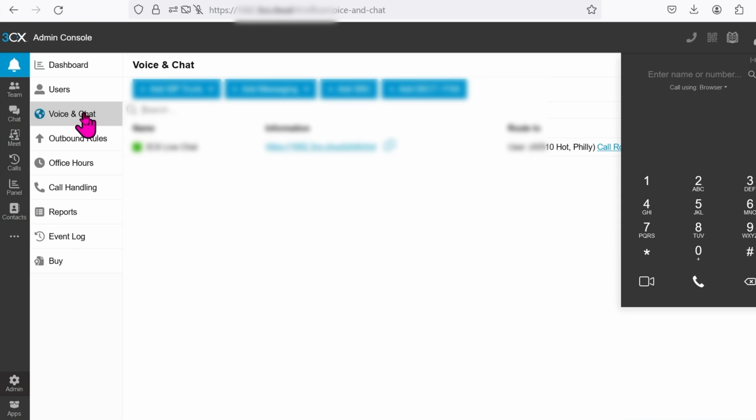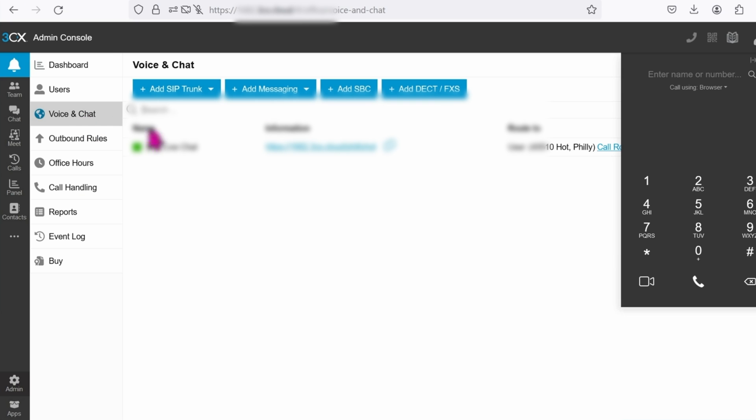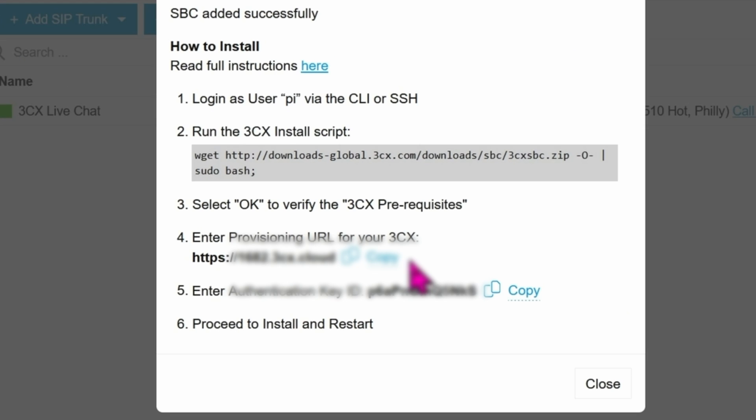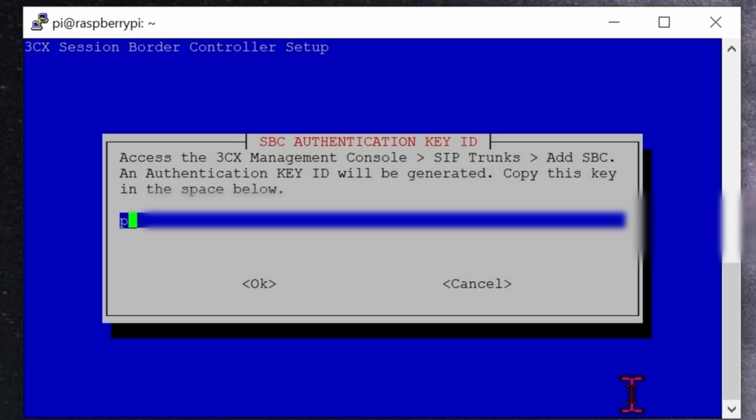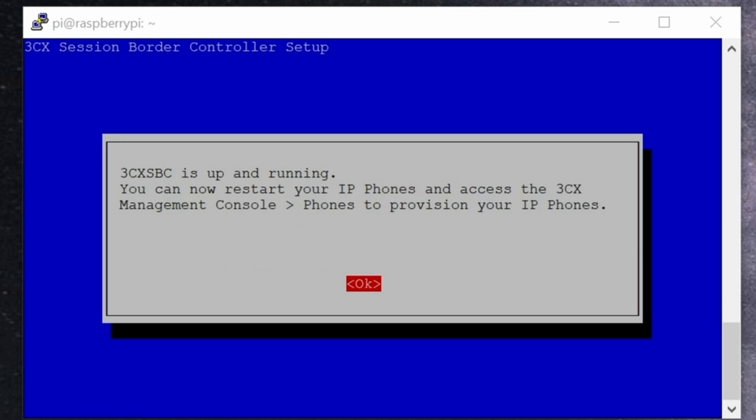It's going to ask you for a key ID. To get to your key ID, go ahead and log into your 3CX account, which was the URL that you gave out early before. Click on Admin. Go to Voice and Chat. Add SBC. It's a Raspberry Pi. And then Continue. This is the key ID that they want. So go ahead and copy it and save it somewhere else. Now that you have the key ID, go ahead and enter in here. Once it's entered, hit Tab on your keyboard to jump to OK and then hit Enter. Wait for about 5 minutes and your machine is ready as seen here. Hit Enter to exit. Sweet.